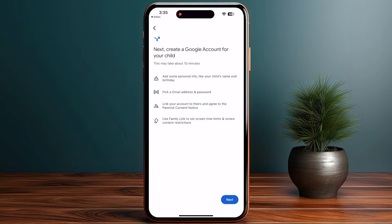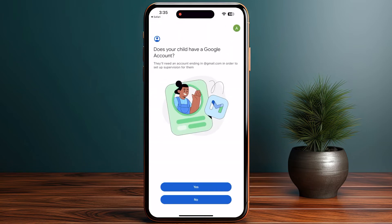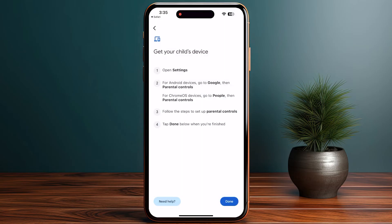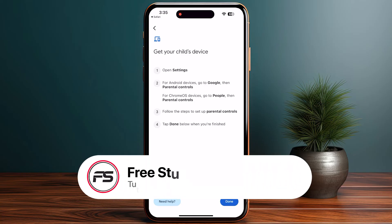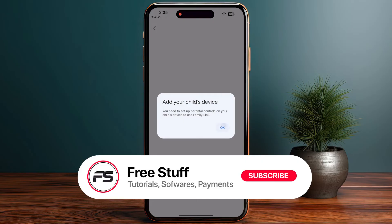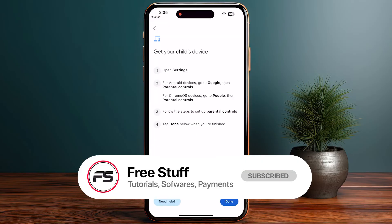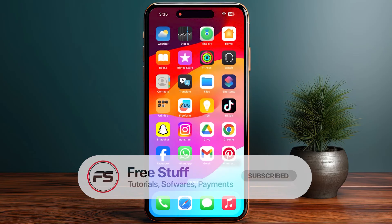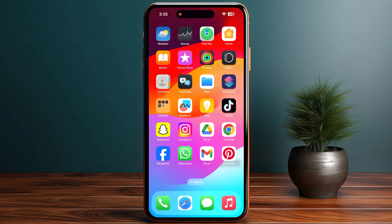Now here you have to click Done and again click OK. Now you have to get your child's device and go into Settings, click on Google Parental Control, and you are able to get the parental control set up on your device. That's how you can set up Google Family Link on your iPhone.